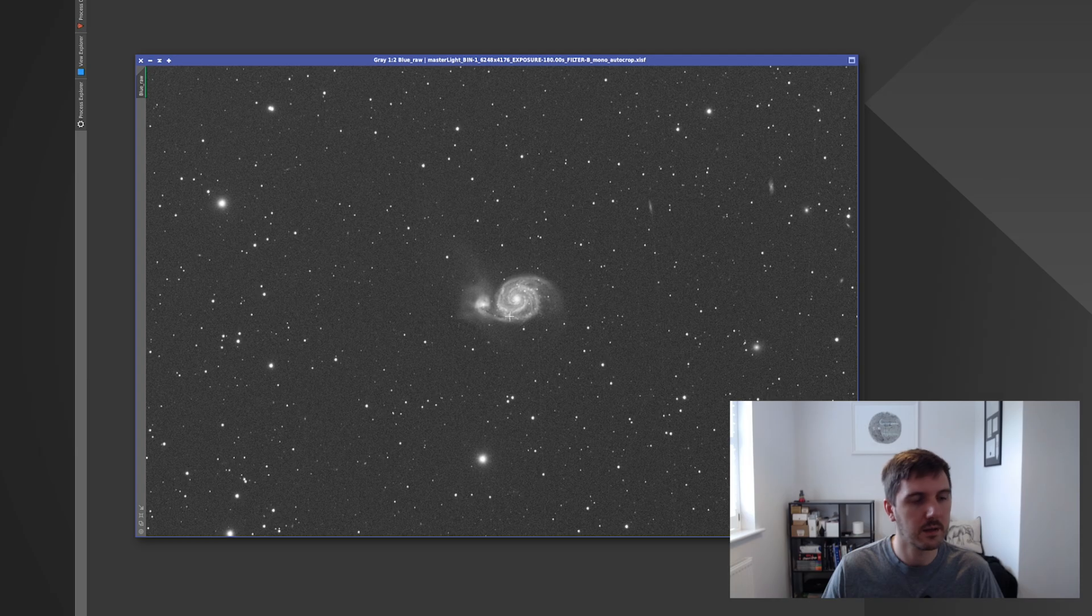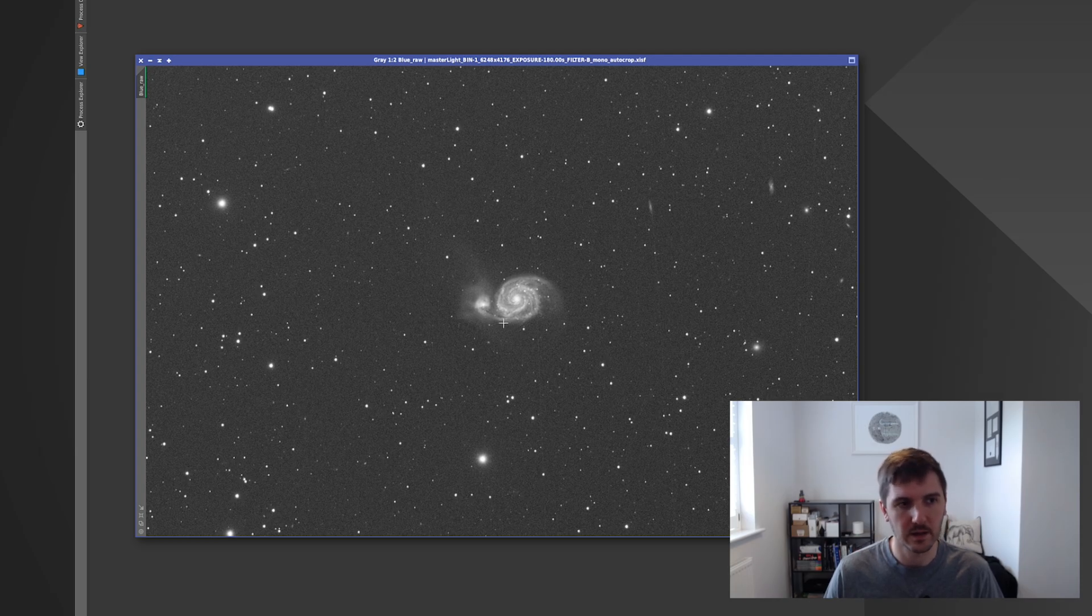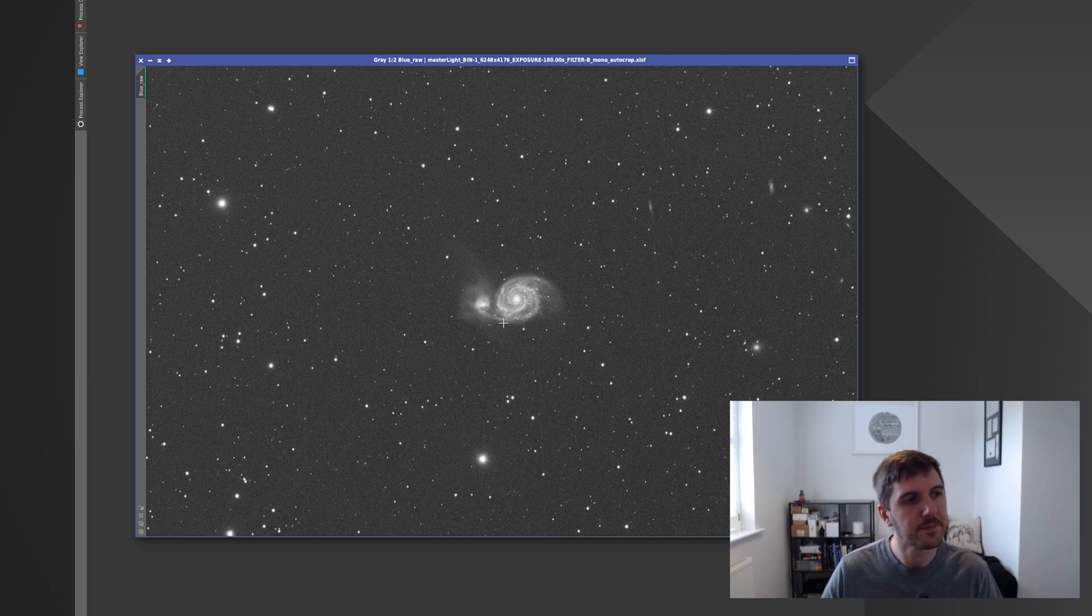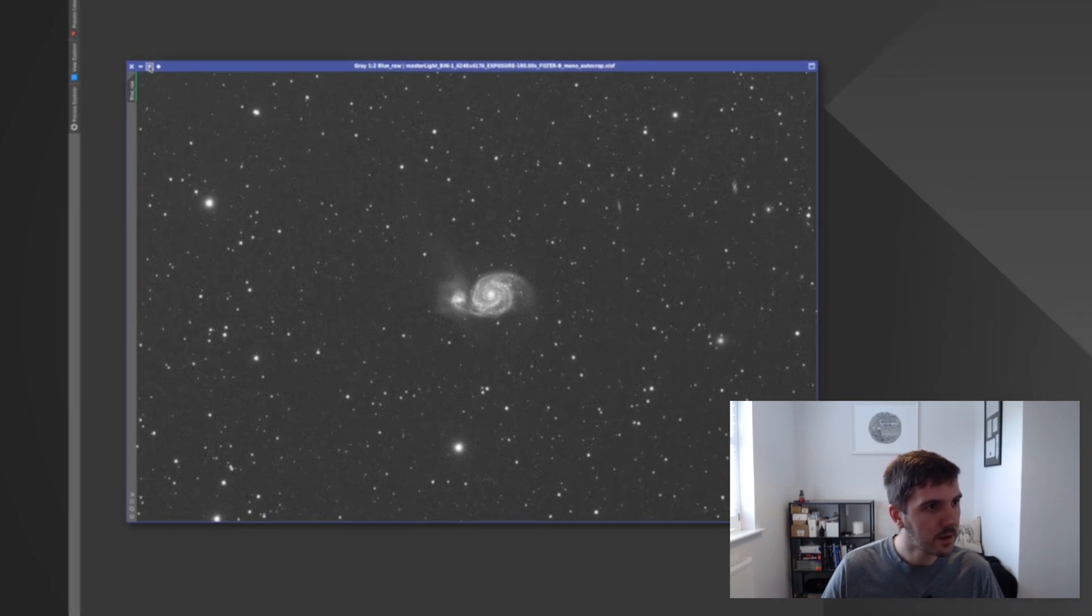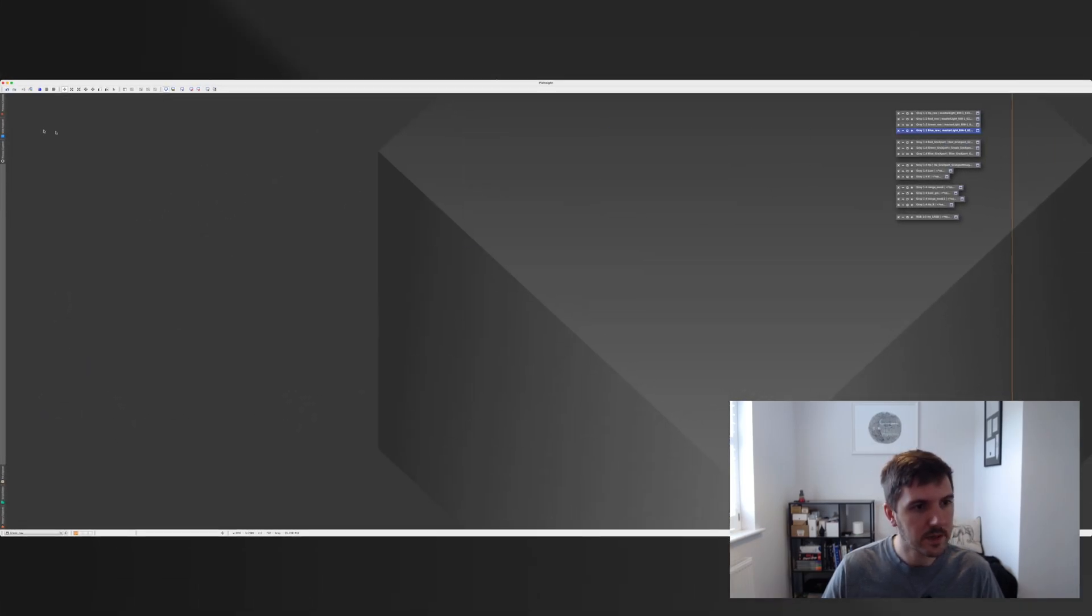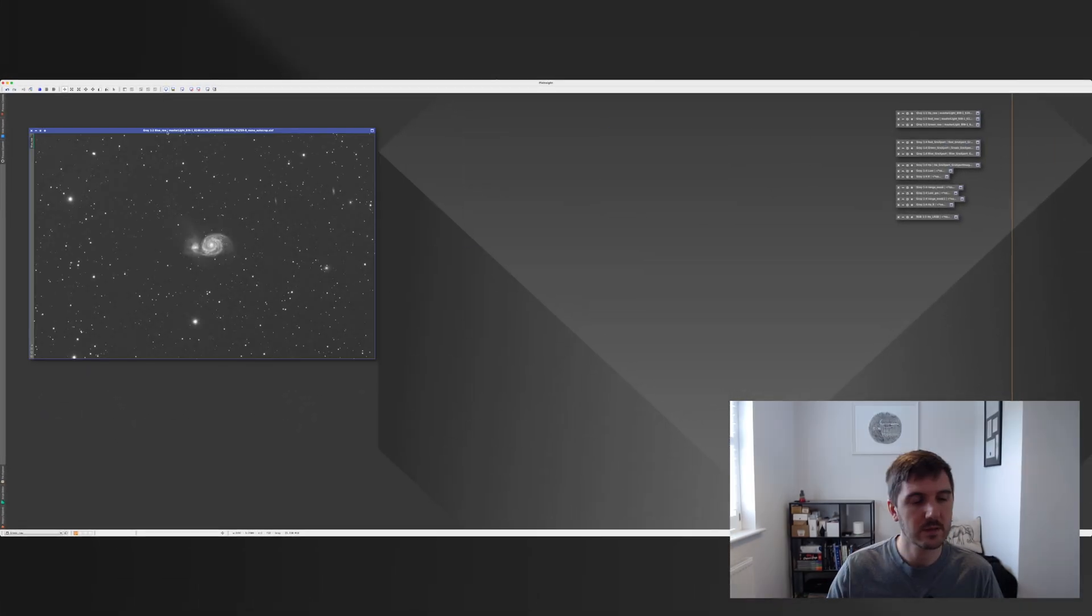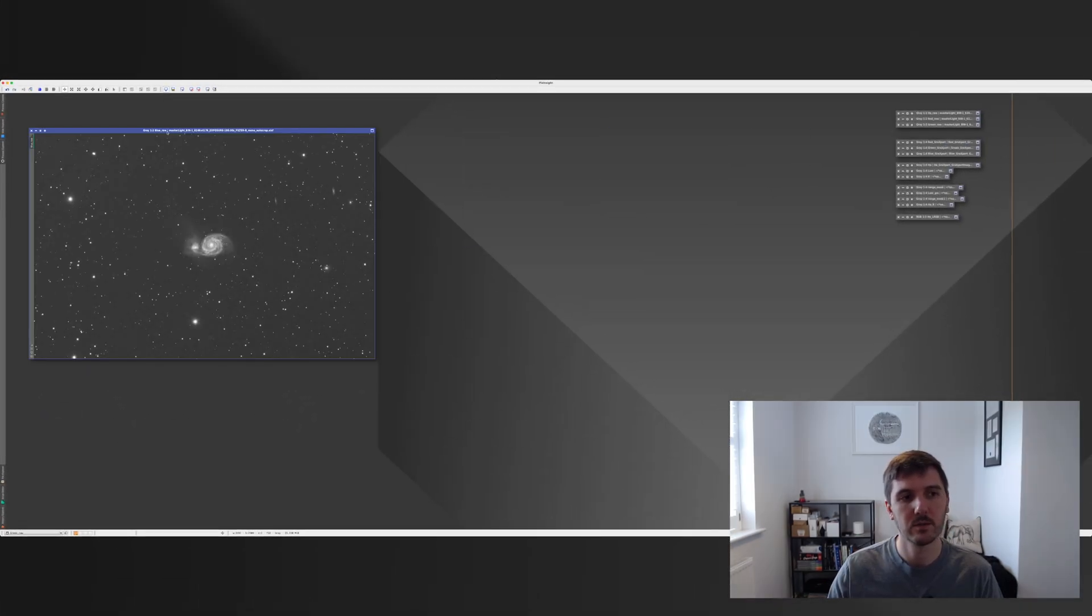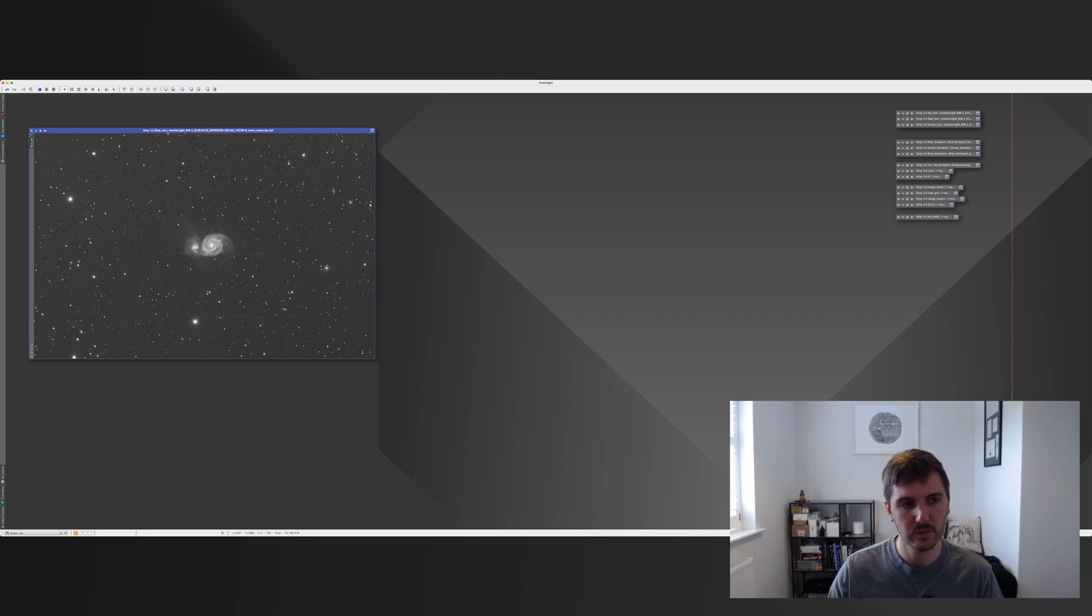But I love this target. Like I say it captivates me every time I see it. So I did want to try and image it again with the new camera.